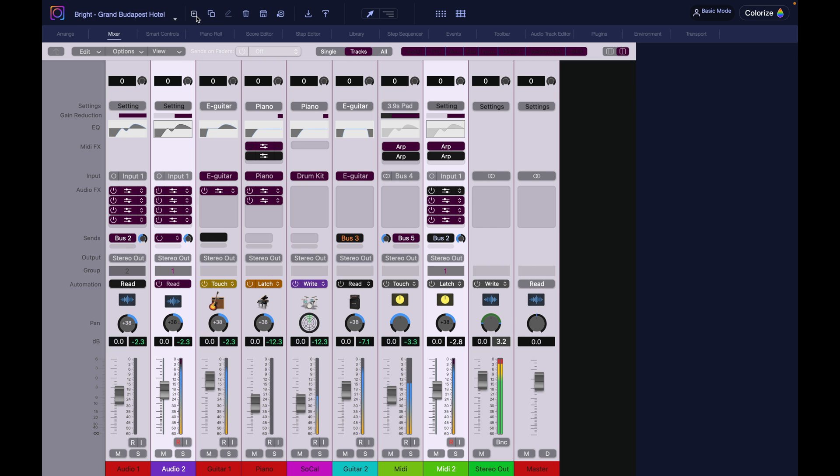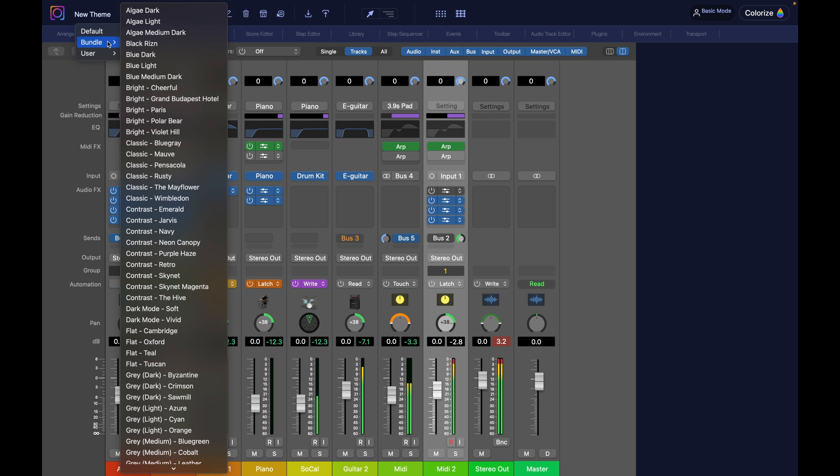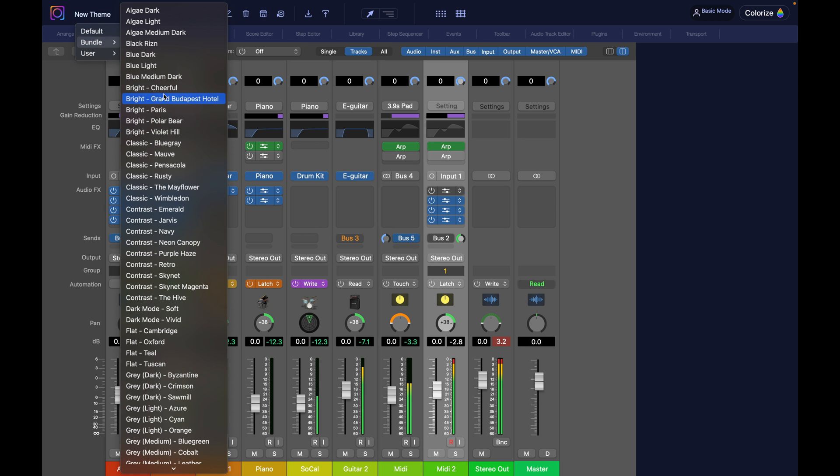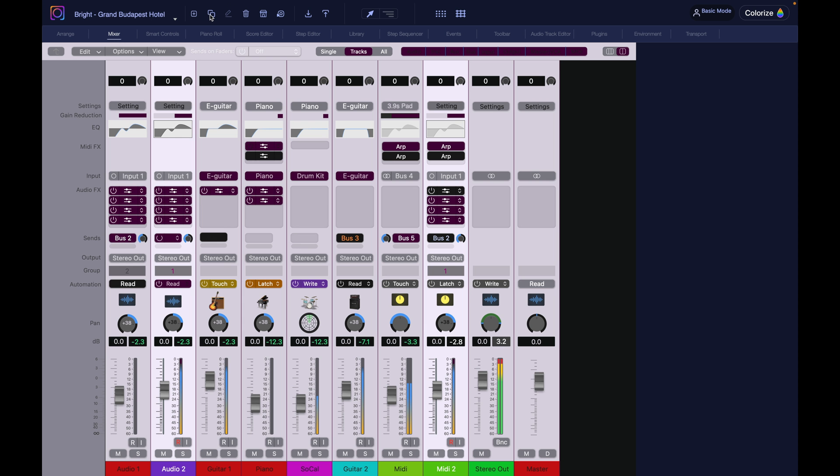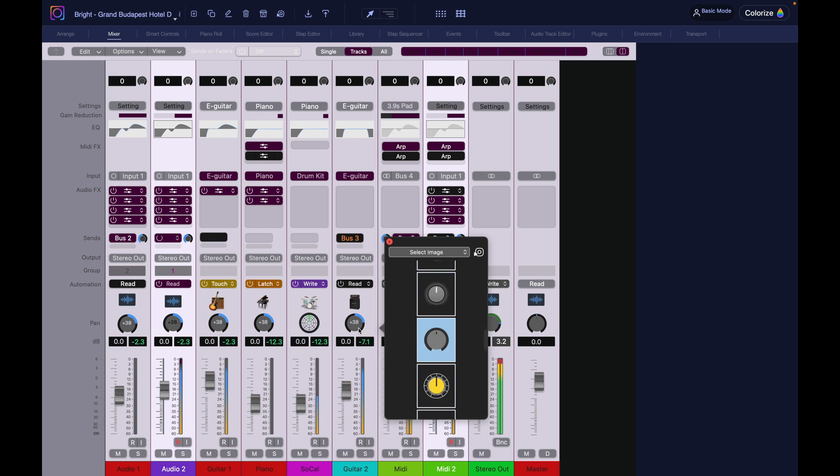Next to the right of the theme selector is this plus button to create a new theme. When you create a new theme, it starts with Logic's default colors. So if you want to start with something different, select a theme that maybe you like, and use the other button, the next button that is the duplicate button. If you duplicate that, now you start with a theme that you selected.